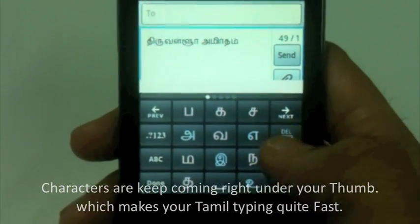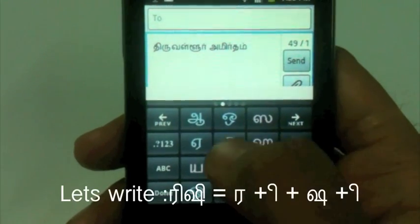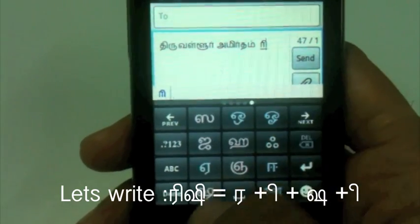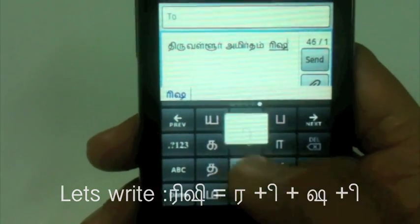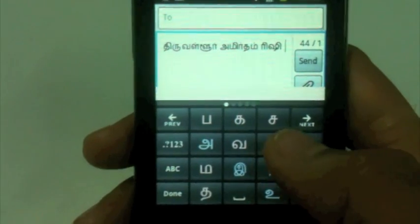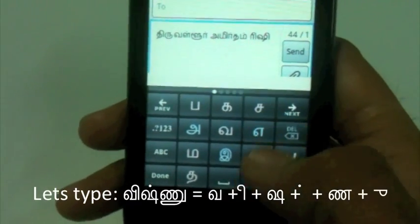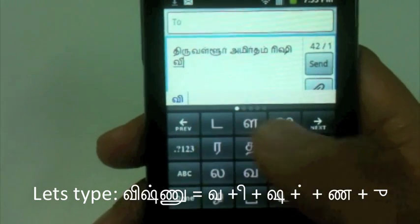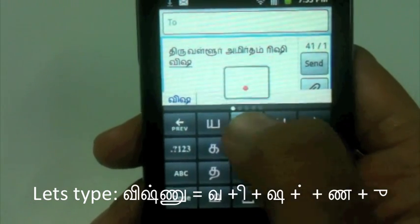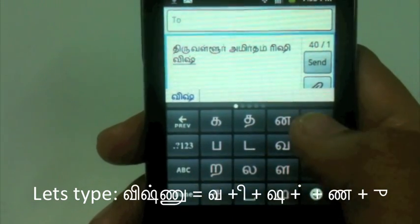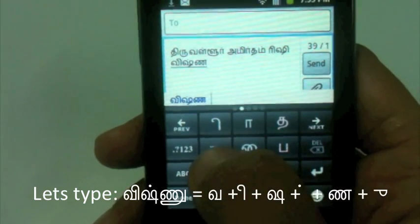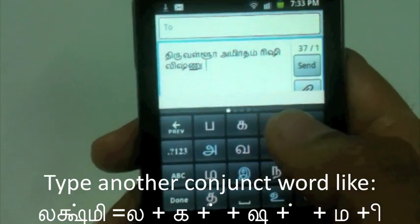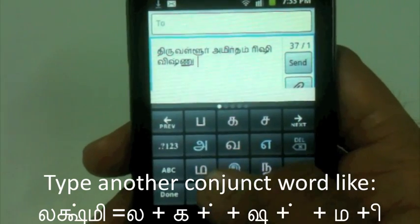Now I'll type 'Rishi' — ra, i, sh, i — Rishi. Then another word: 'Vishnu' — va, i, sh, then na — Vishnu. That is a conjunct character word.